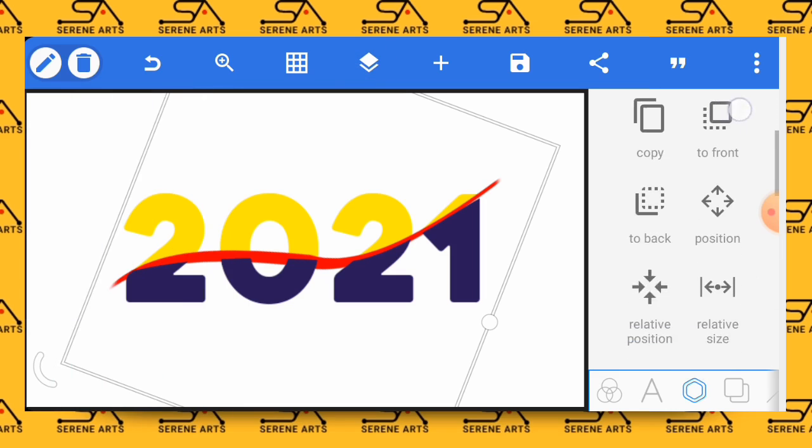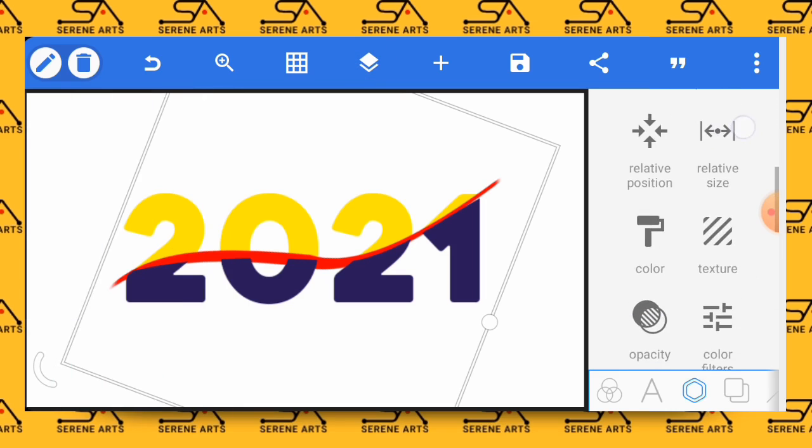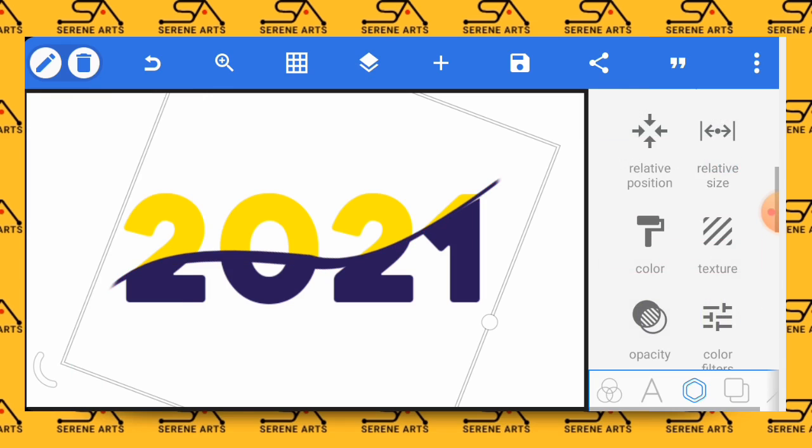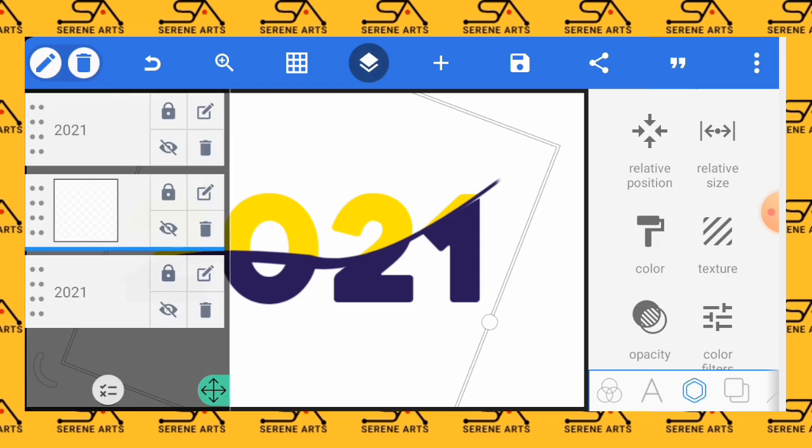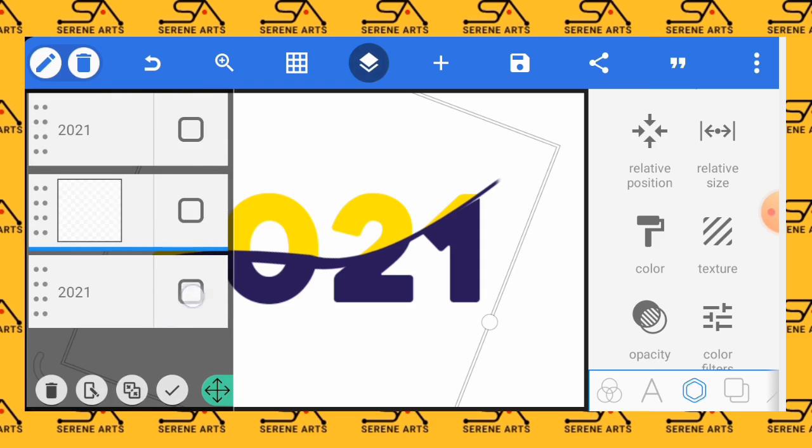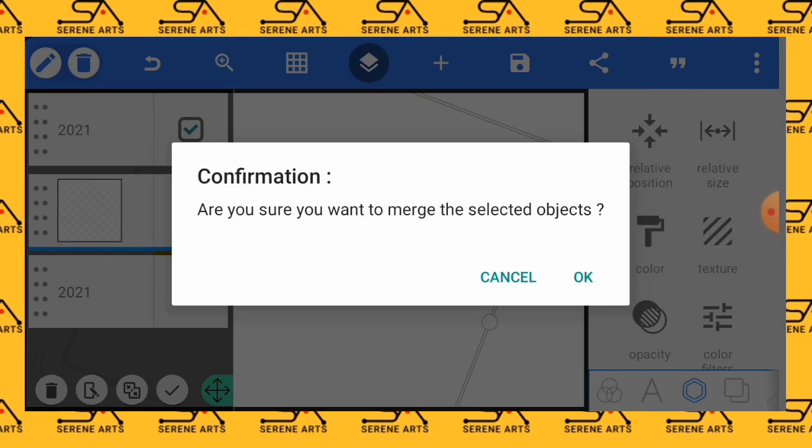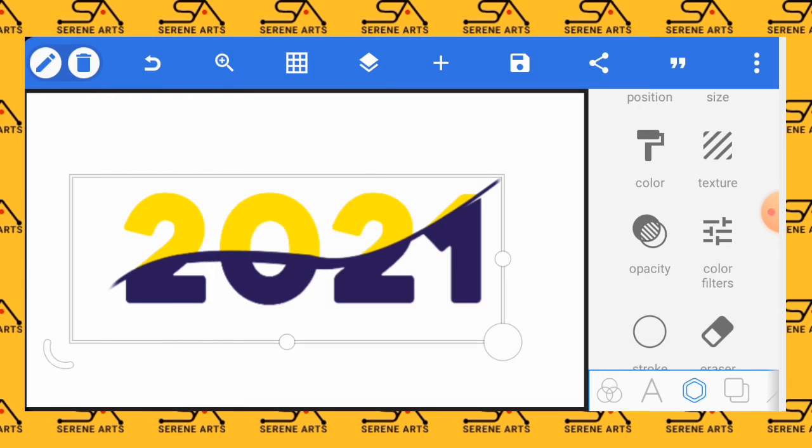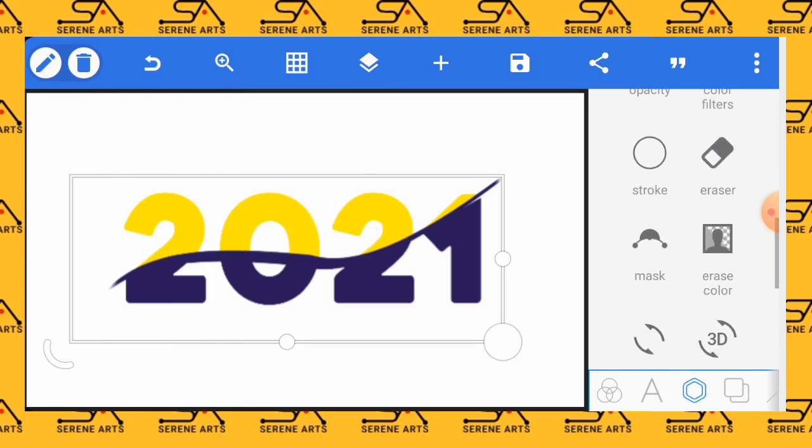Now the next thing to do is to merge everything, because we are done with it already and there's no other thing that we would like to do. So we have to merge everything and if possible we give it a 3D shape just to enhance it.